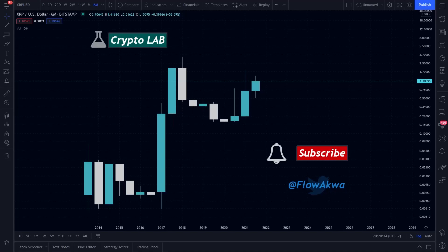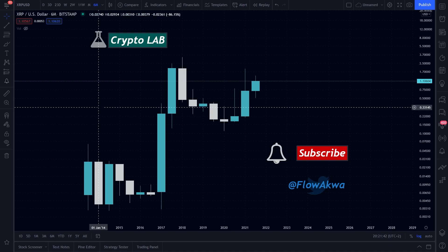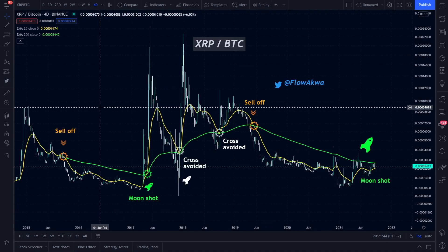Welcome to the AquaFlow Crypto Lab. I hope you had a great weekend. Today we are going to dive into a simple chart, yet this chart is one of the most useful charts you'll ever see for XRP. A lot of information can be extracted from it, and our mission is to decode the message embedded into these candles. After this, I'll give you an update on the Moonshot chart. So without further ado, let's get started.